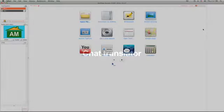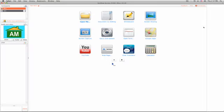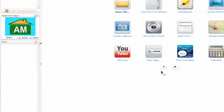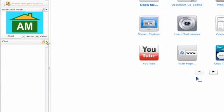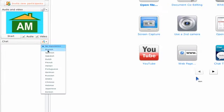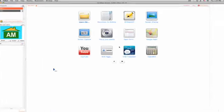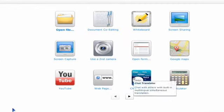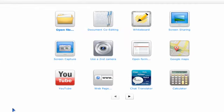Use the chat translator to communicate in foreign languages. You can choose the language in the chat box, or use the chat translator app here on the main menu.